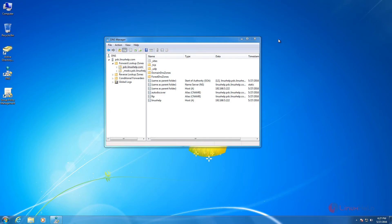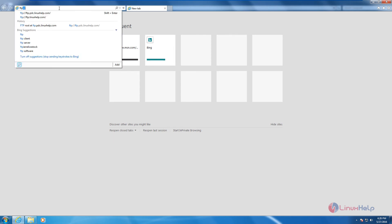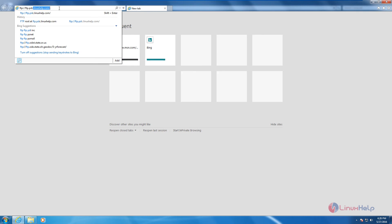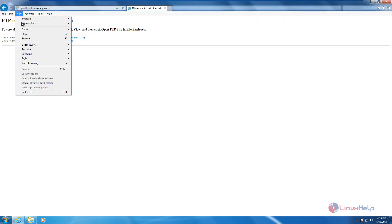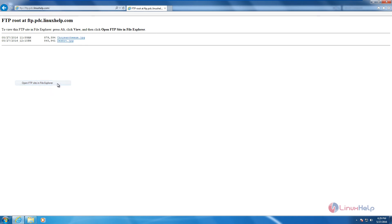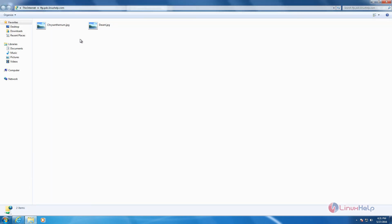Now go to the Windows machine. We can connect to the FTP server from the Windows machine in two ways. One is through the browser — open the browser and give the path: ftp://ftp.pdc.linuxself.com. Give enter. Now we can see the FTP server is connected with two files in it. Click alt, then in view click open FTP site in file explorer. Enter the credentials — username and password. Now we can see the two files in the file explorer.